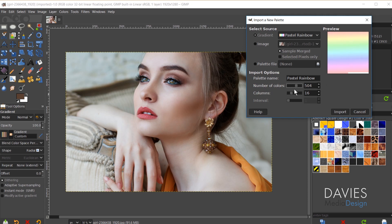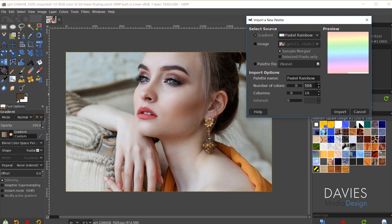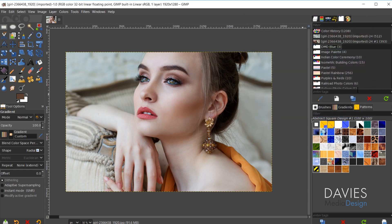You can also adjust the number of columns that are displayed here. Right now there's 16 columns. If I increase this you'll see there's going to be more and more columns. That typically makes the squares for each of your palette colors smaller. I'm going to stick with the default of 16 here and also change the number of colors to 256. So now I'll click Import.